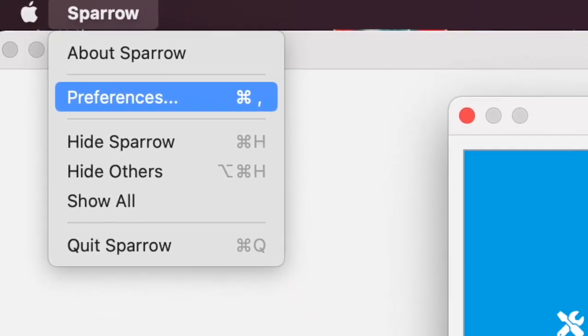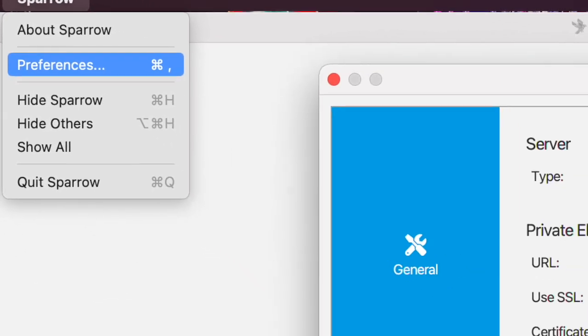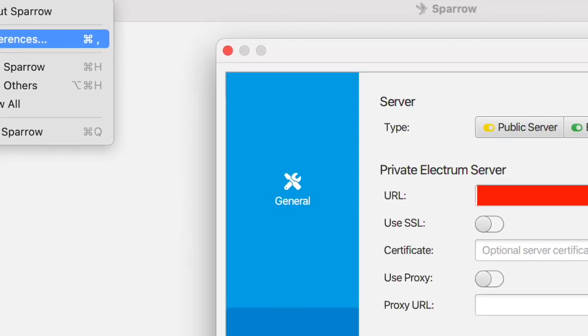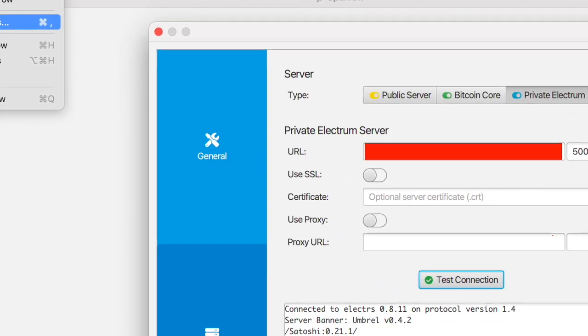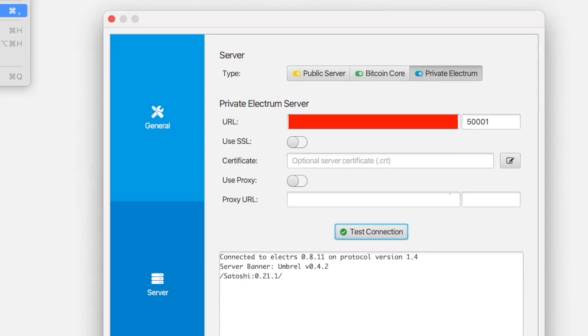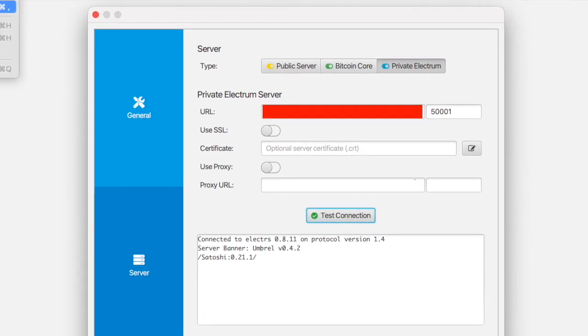Open Sparrow Wallet, select the menu and open Preferences. Here you will see the fields where you paste in the information from your Umbral node under the URL setting.